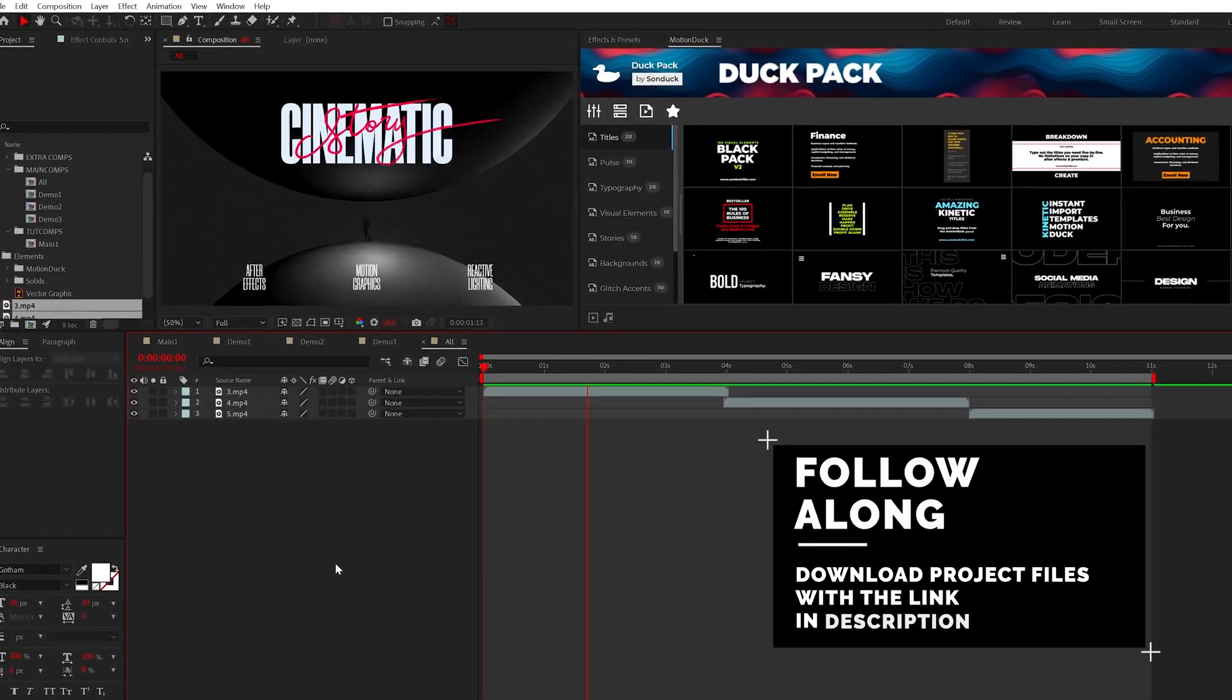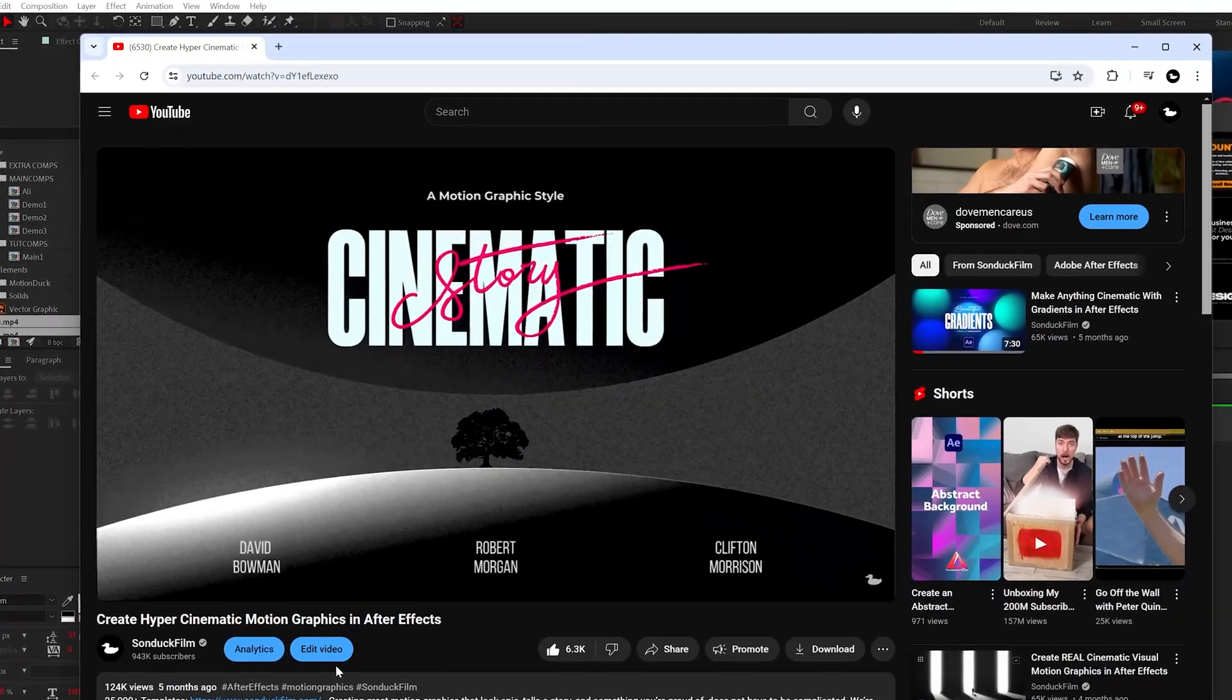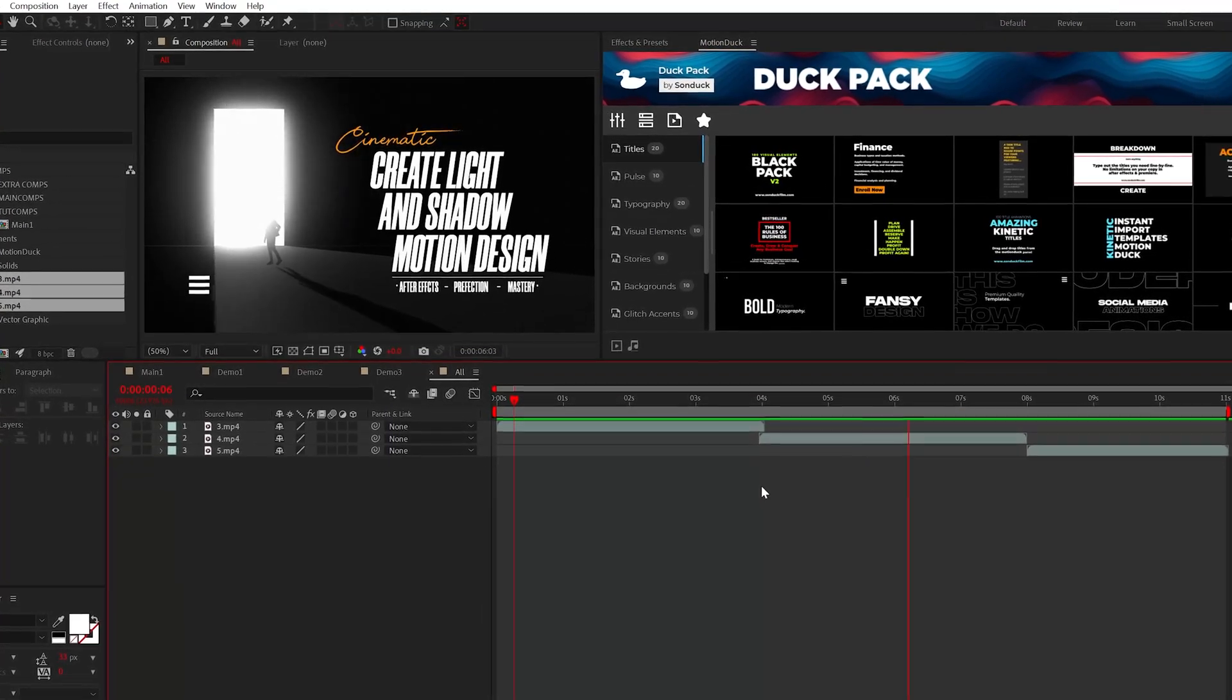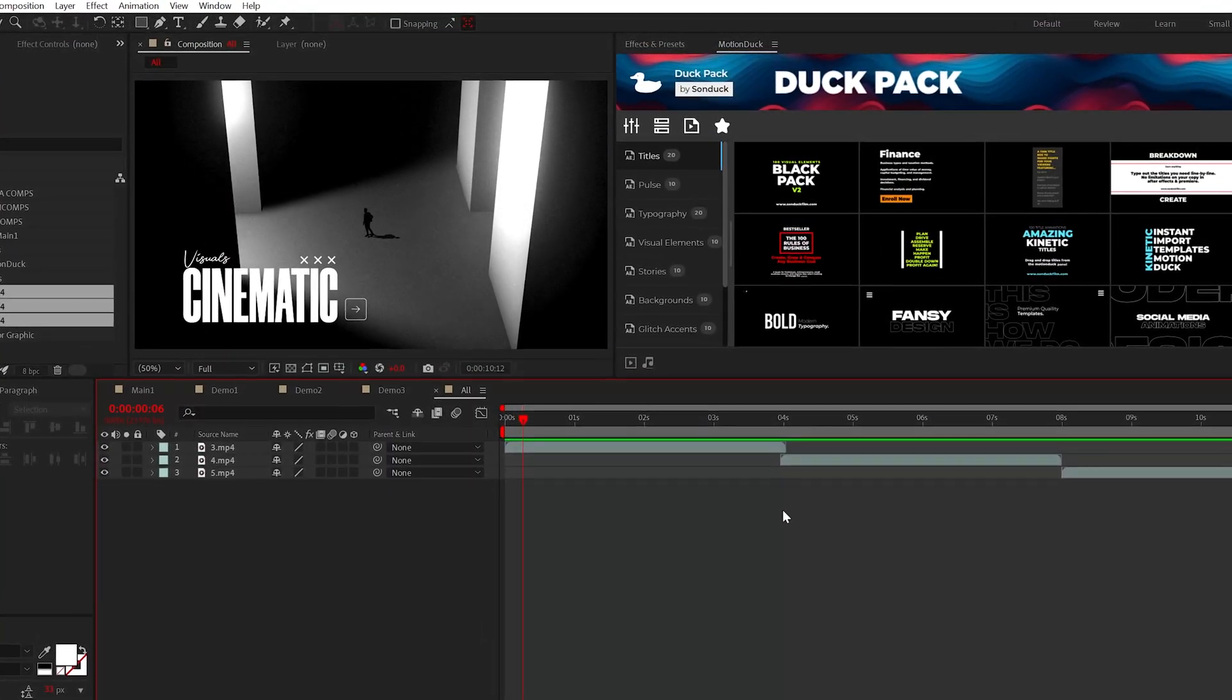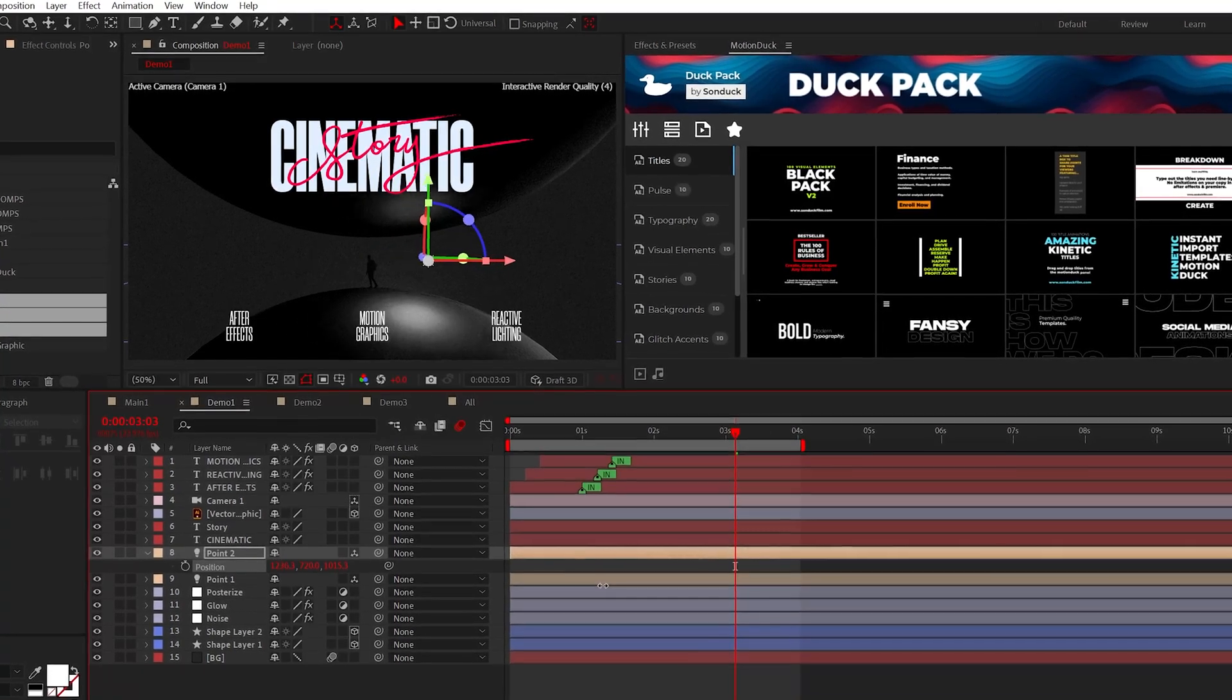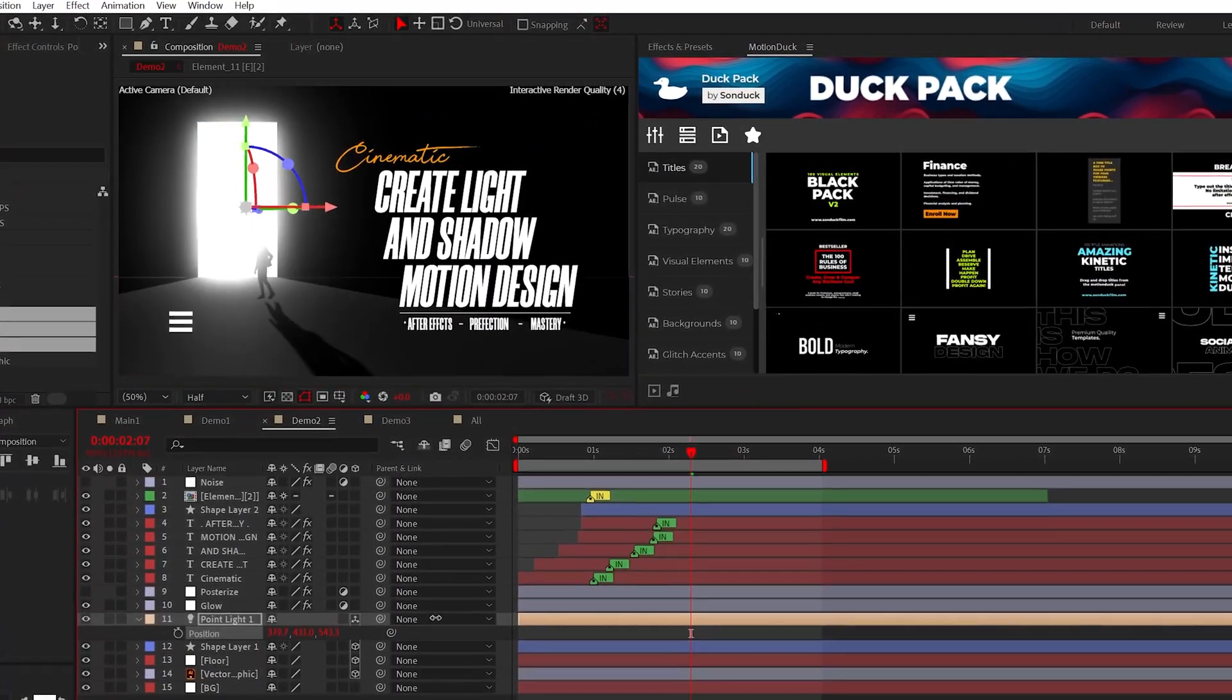You may have noticed that some of these scenes are similar to my other cinematic tutorial. However, all these objects in this tutorial are purely 3D, and as a result, you can create some truly unique designs because of reactive lighting and how it affects shadows.